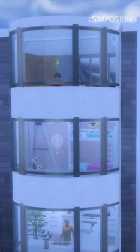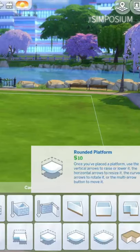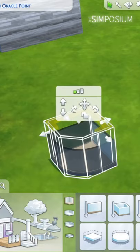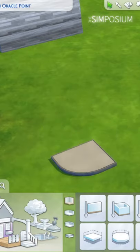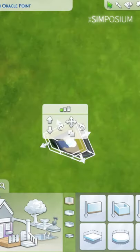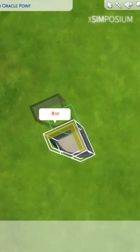Did you know you can sort of cheat a curved wall by using platforms and fences? First, find this rounded platform tile and move each of these sides in one. Copy it over to the other side to make a semicircle.